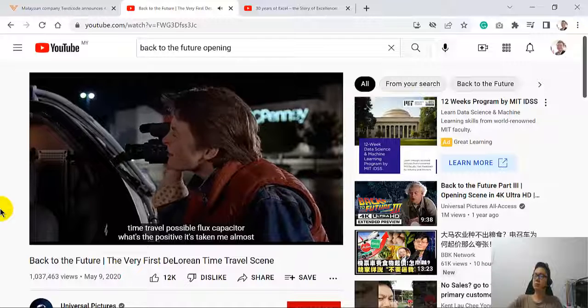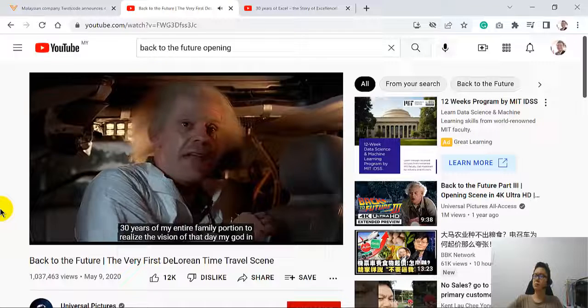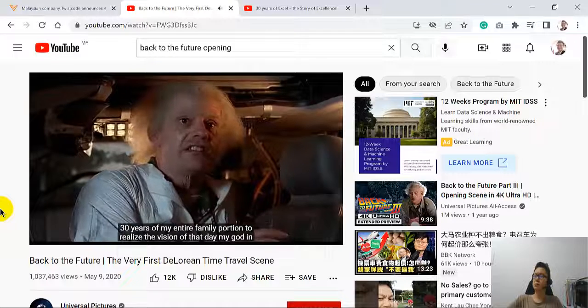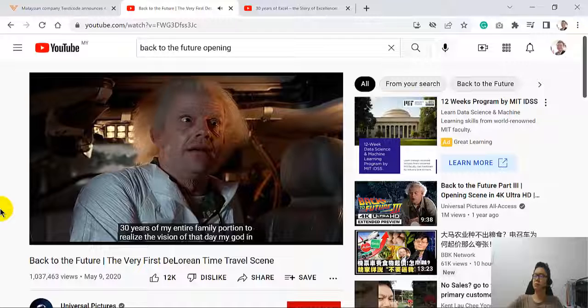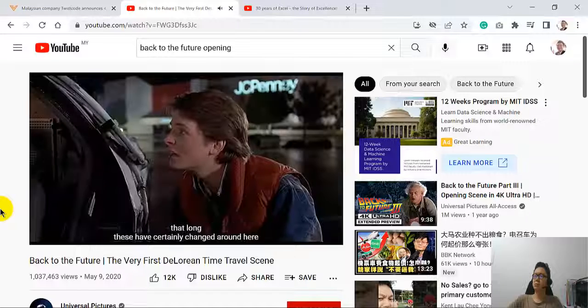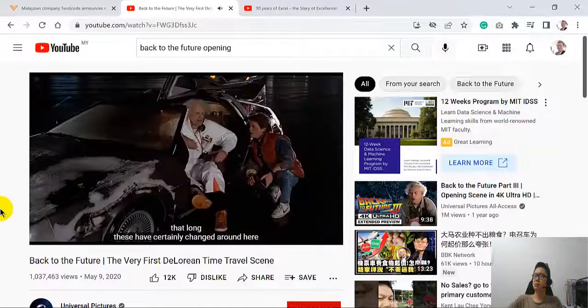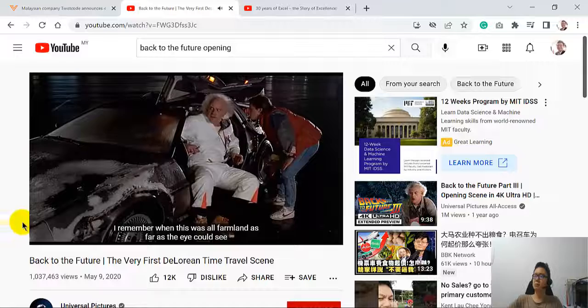Flux capacitor? It's taken me almost 30 years and my entire family fortune to realize the vision of that day. My God, has it been that long? Things have certainly changed around here.